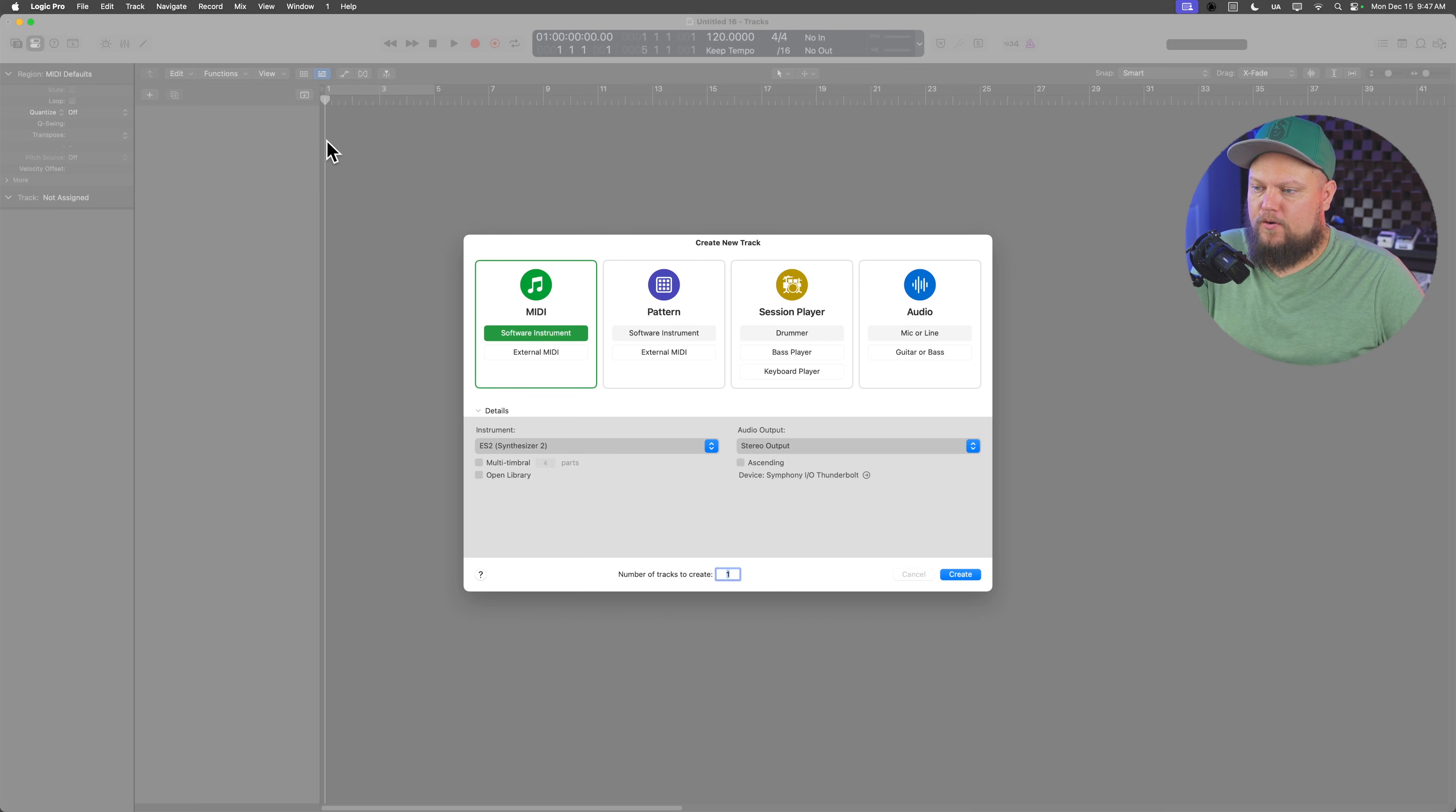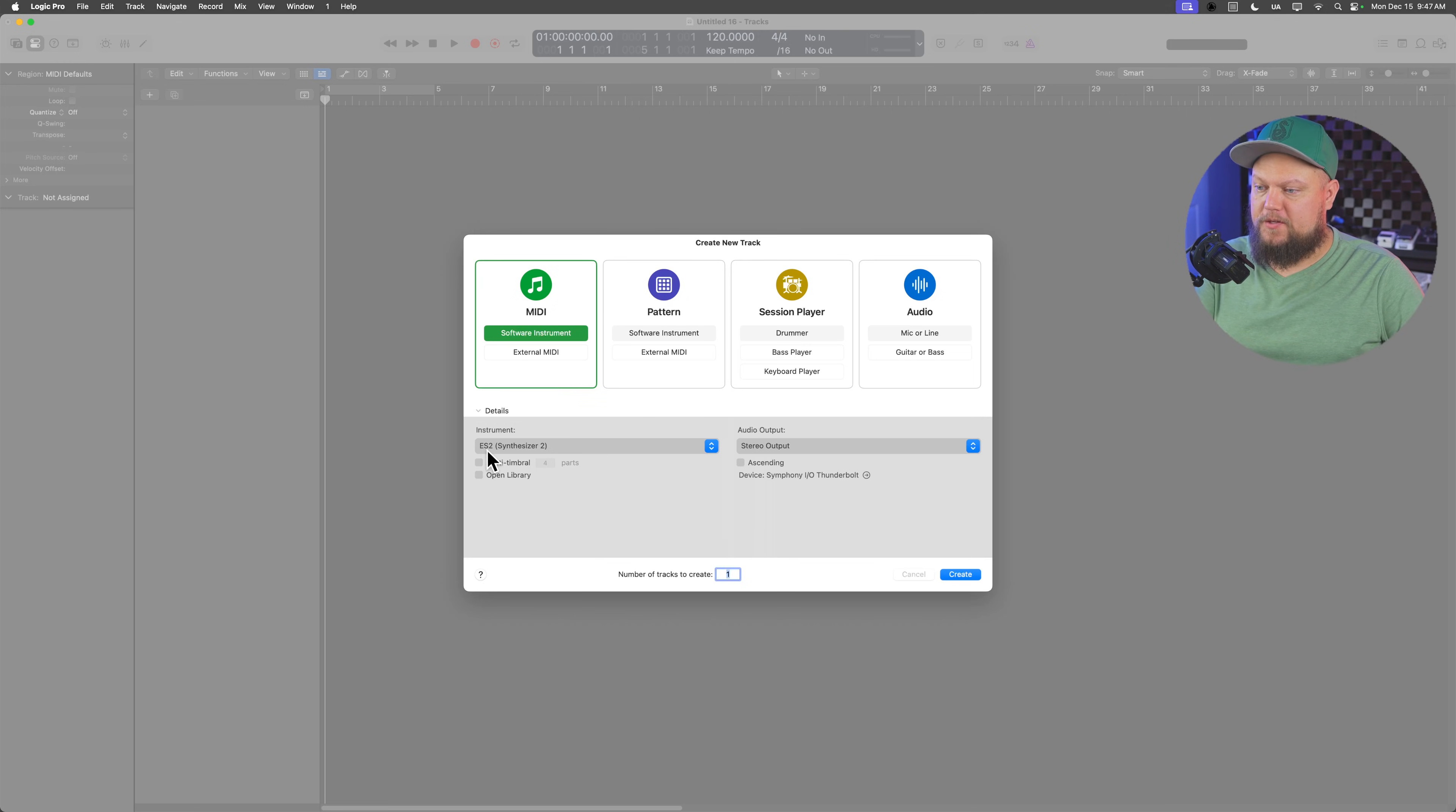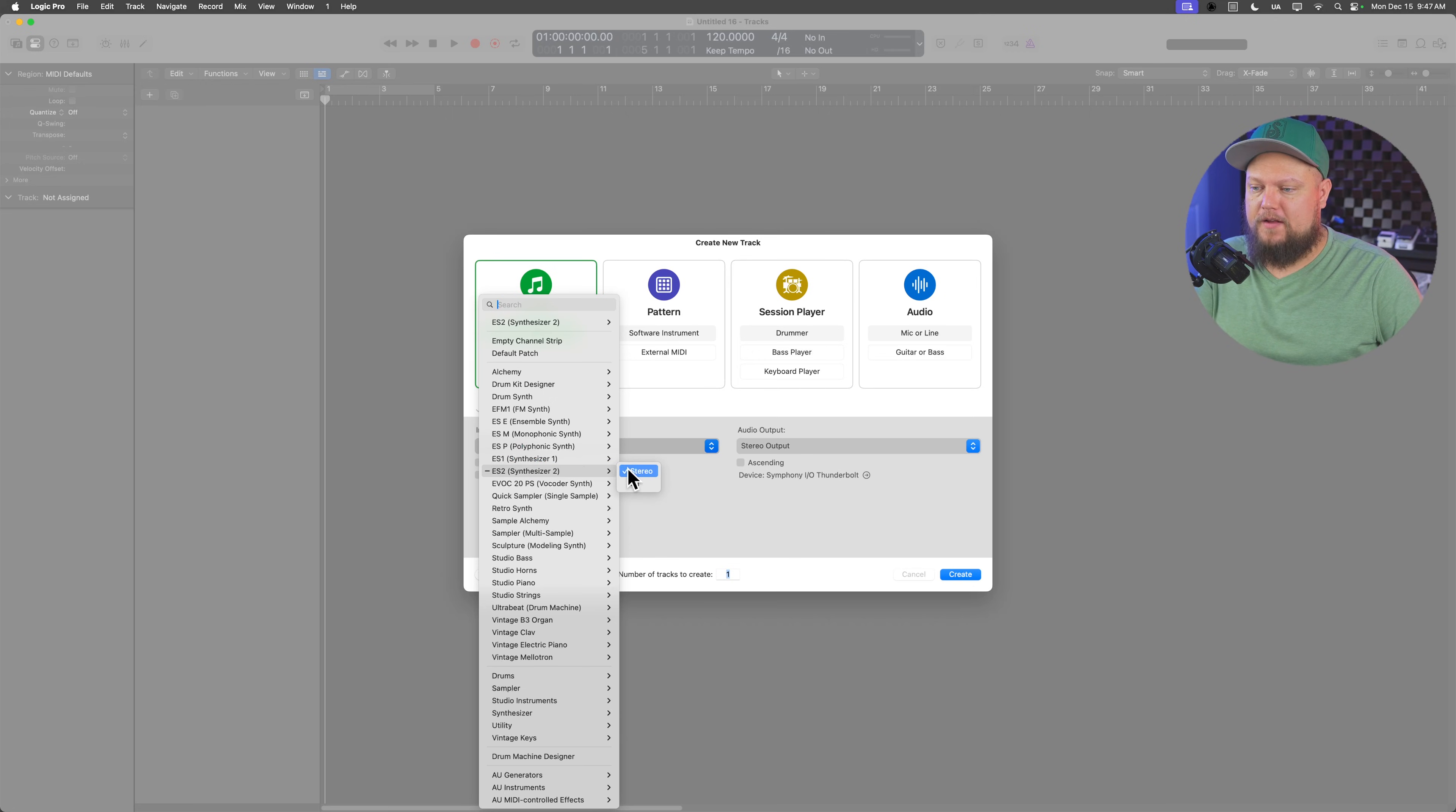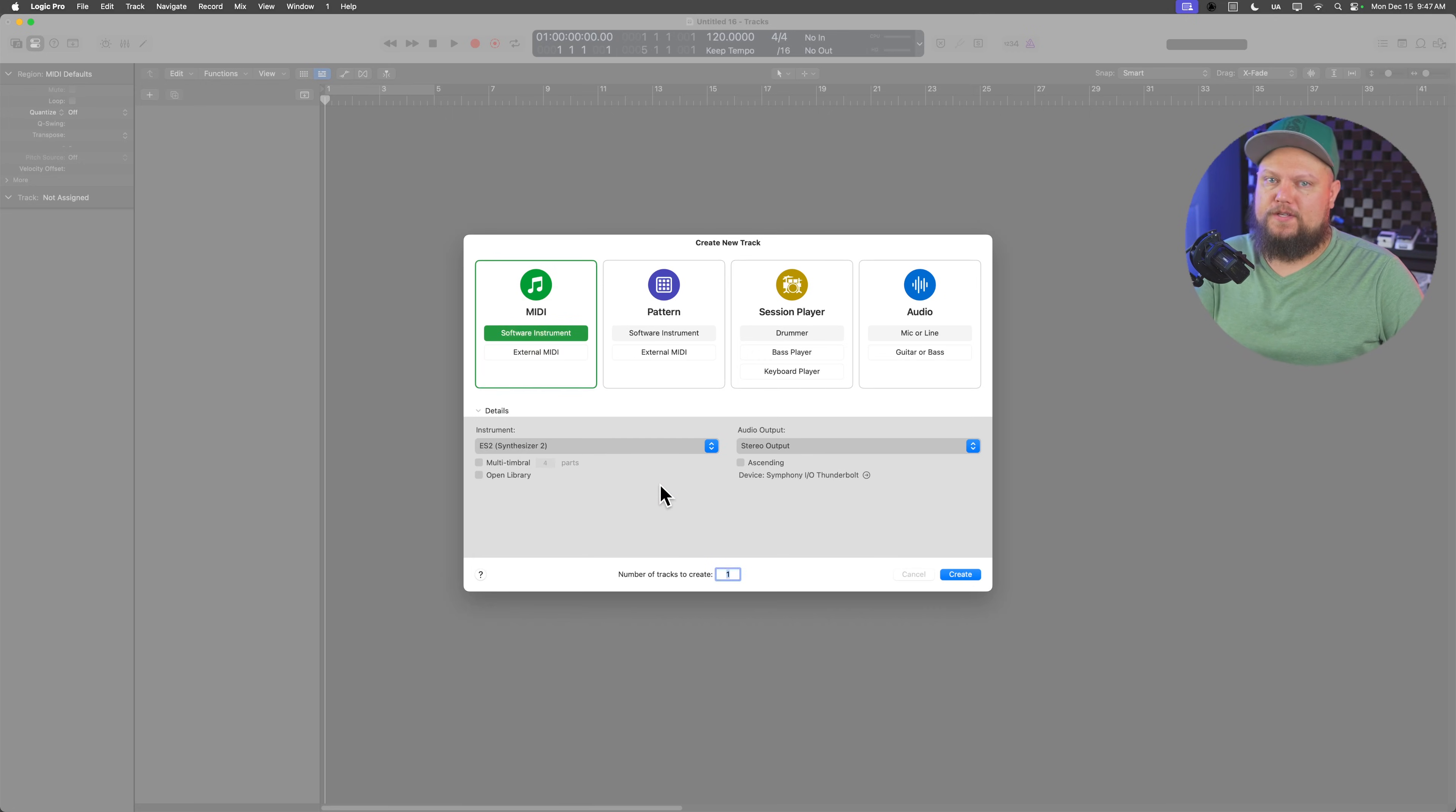Okay, so the first thing I'm gonna do is create a MIDI software instrument and choose an instrument. You can choose any instrument you want. Just choose a patch that has some sustain to it.